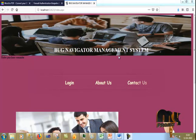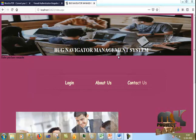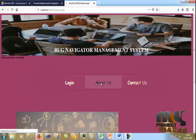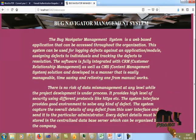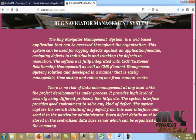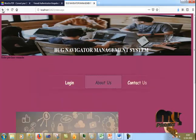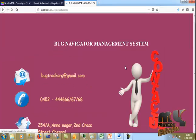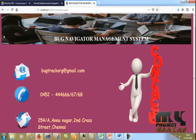This is our Bug Navigator Management System homepage. Now I click 'About Us' to see information about what the Bug Navigator Management System is, and the contact section shows how to contact the organization.